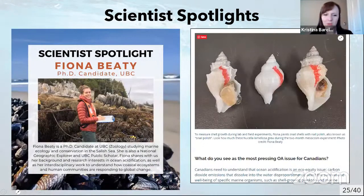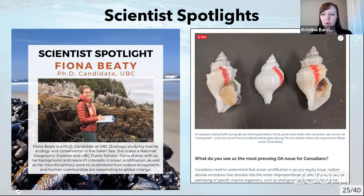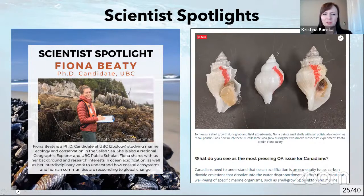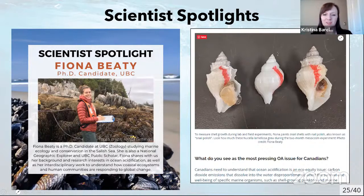Another blog series is called Scientist Spotlights, done about once a month. It's an informal Q&A where we interview researchers to get their background and research interests in ocean acidification. We try to target early career researchers as much as possible because we want this to be a platform for them to showcase their knowledge and get their names out there. It's been really great to learn people's different perspectives about why they do OA research.